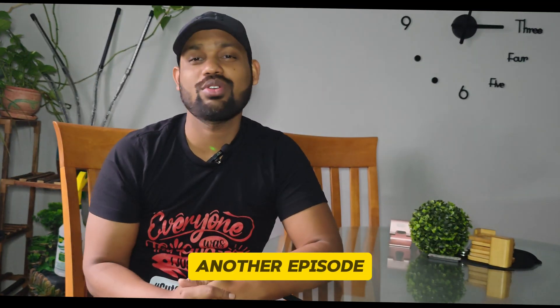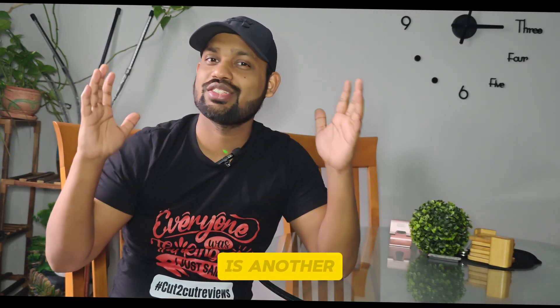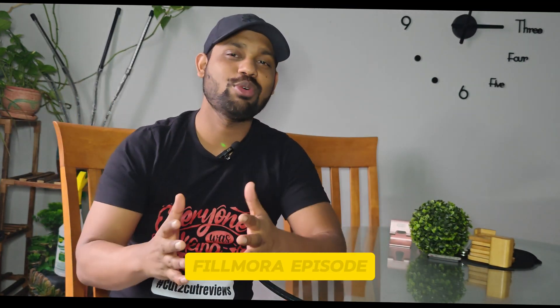Hello guys, welcome back to another episode of Cut2Cut Reviews. My name is Prekhar and this is another Filmora episode.